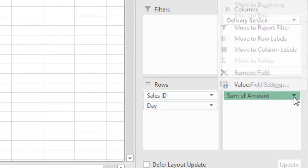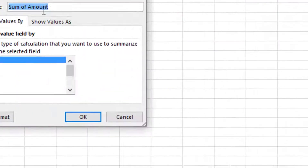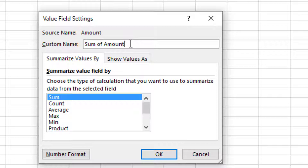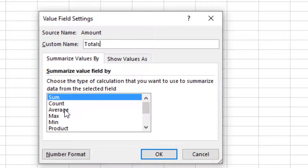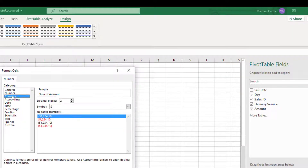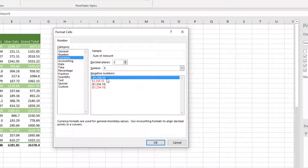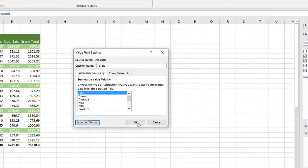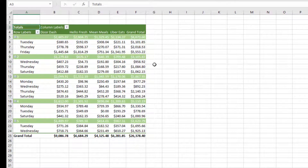Click the drop arrow on the values field and in the Value Field Settings we can give it a custom name — something like 'Totals' — and also change the function to average if needed. You can even drag the same field down twice to compare sum and average side by side. For now, since we're dealing with currency, we'll click Number Format, select Currency, leave two decimal places, and click OK. Now our numbers display in currency format within the pivot table.